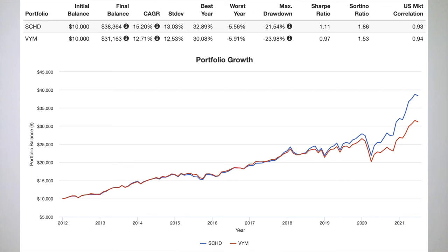Here's a performance backtest of these two funds going back to SCHD's inception in 2011. SCHD has delivered substantially greater returns than VYM over this relatively short time period, with roughly the same volatility and a slightly smaller max drawdown. Consequently, SCHD delivered a much higher risk-adjusted return. In fairness, the value factor has suffered greatly over precisely the backtested time period, but the small difference in value loading between these funds wouldn't fully explain the difference in CAGR. The max drawdown was the March 2020 crash, from which SCHD shot out of the hole much faster than VYM. SCHD's recovery time was roughly half that of VYM's.